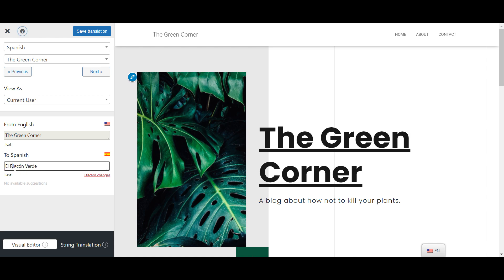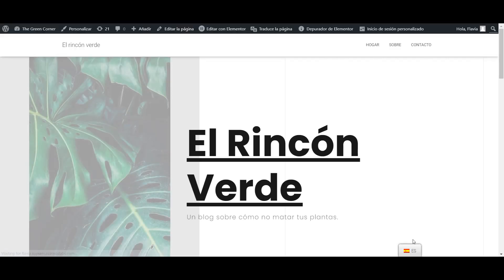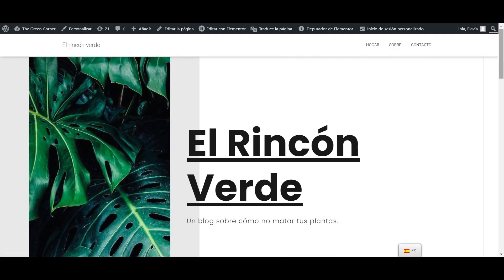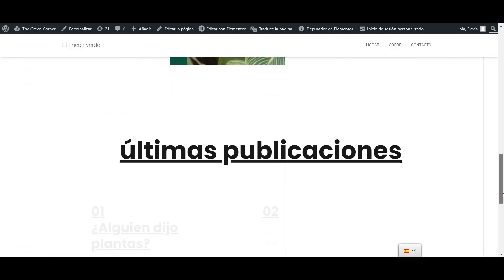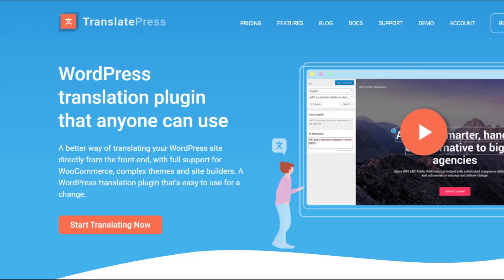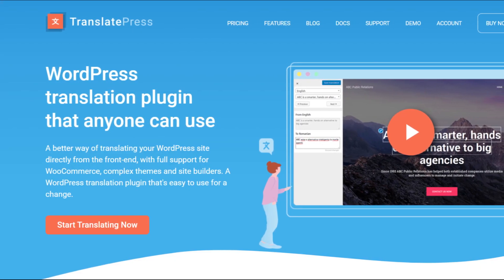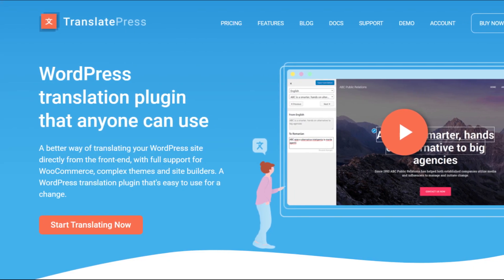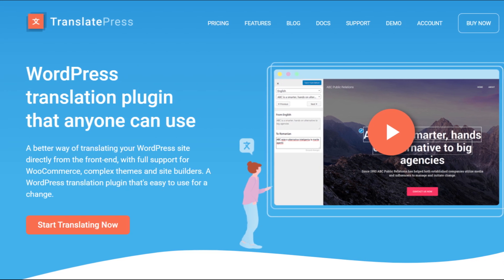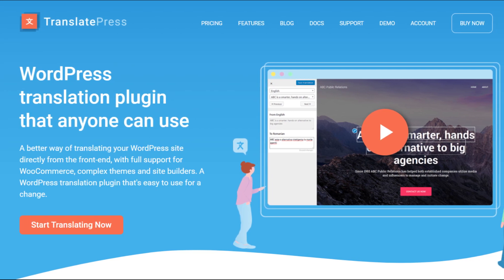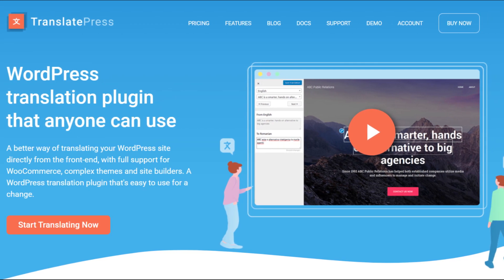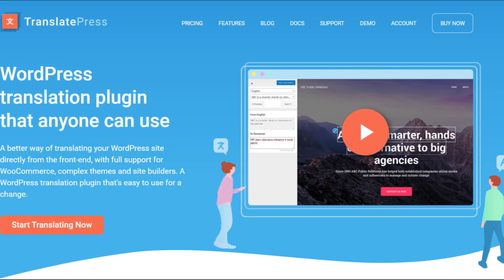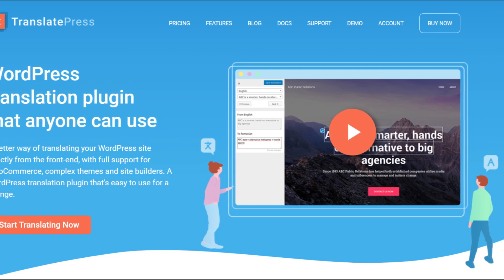And that's it! You should now have a perfectly functional multilingual website that is automatically translated by Google Translate. For more information on how TranslatePress works, check out the documentation linked in the description and for more useful WordPress tutorials, you can always subscribe to our channel. Give this video a like if you found it helpful and see you next time!